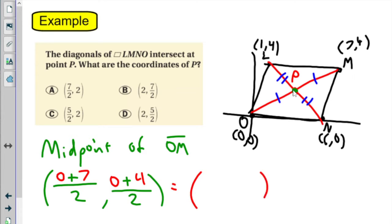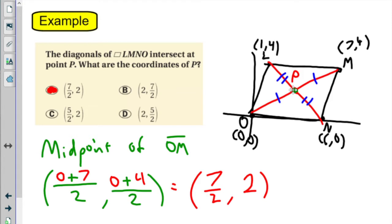That gives us 0 plus 7 is 7 over 2, and 0 plus 4 is 4 over 2, which is 2. So that gives us our answer. And if you want to test your midpoint formula skills, you can find the midpoint of L to N — you should get the same answer, 7 halves and 2 as your coordinates.